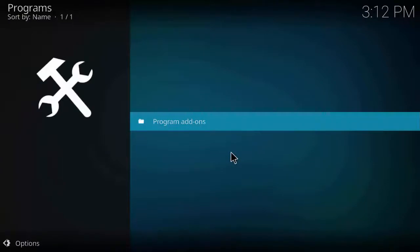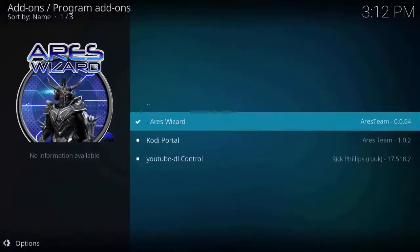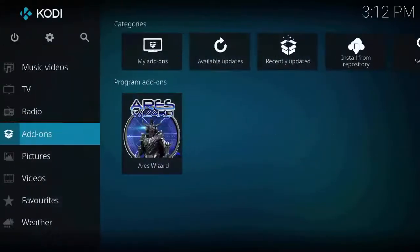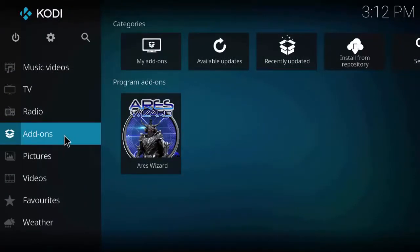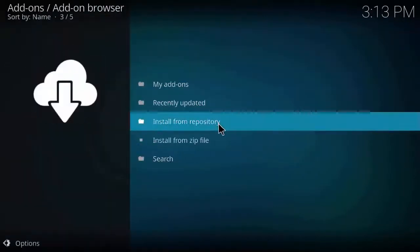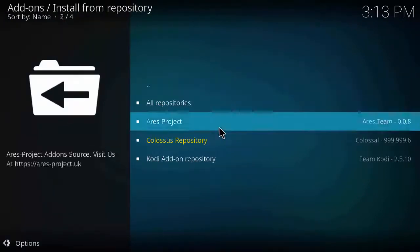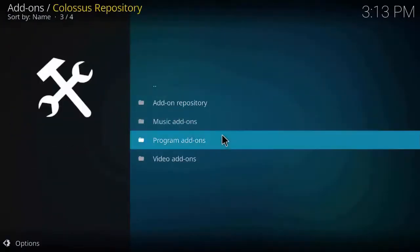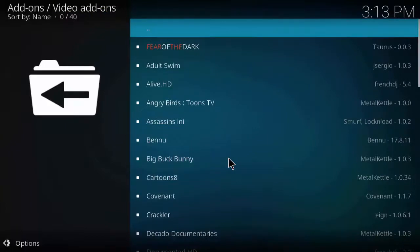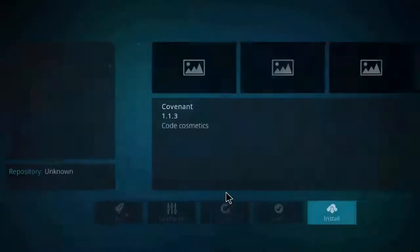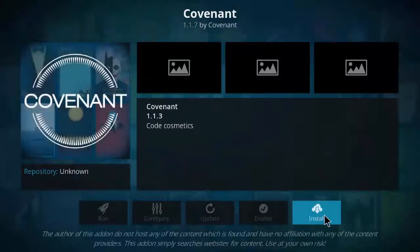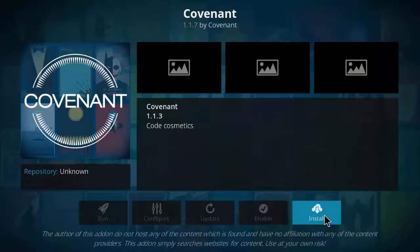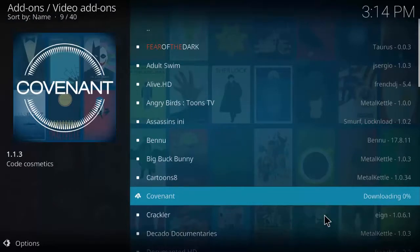Go back to the main page, click on add-ons, click on install from repository, click on Colysis repository, click on program add-ons. As you can see Covenant, click on it and install it. It will take a few minutes for the installation process to get over.